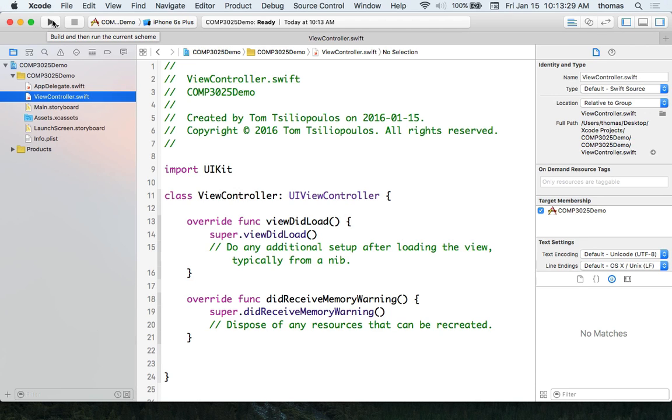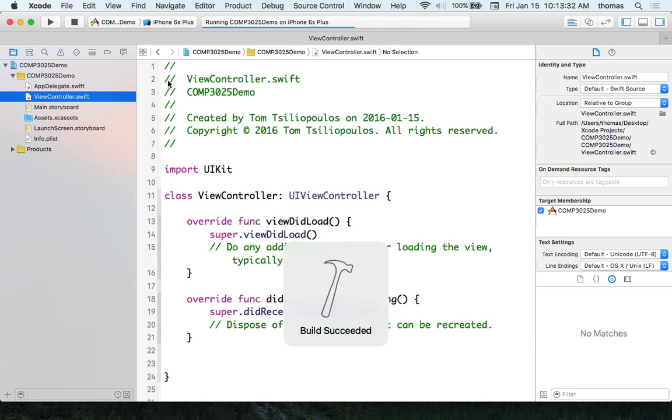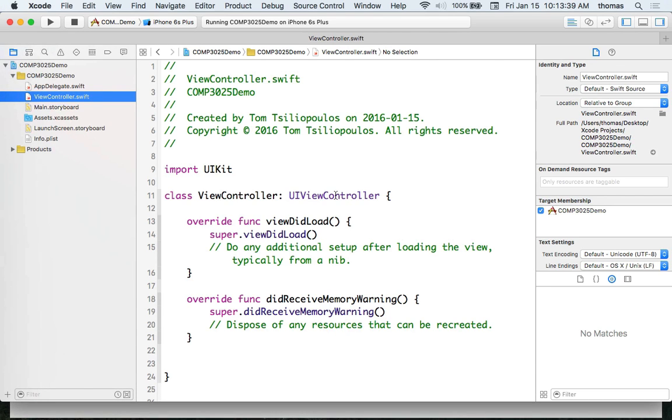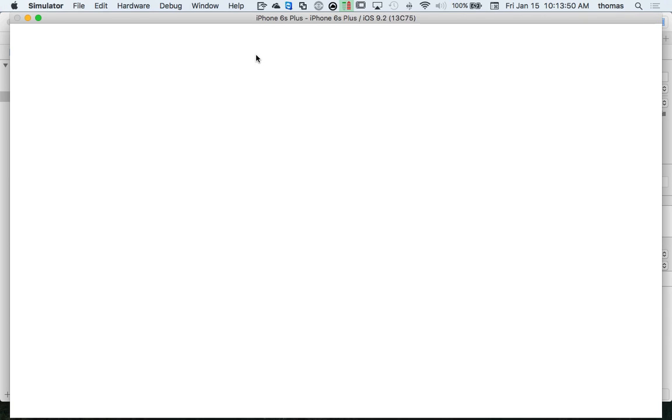You should have that deployment target at the top of your editor as well. If I click the play button now, it's going to build the app, the build is going to succeed, and it will deploy a simulator. We want the iOS 6S Plus simulator to come up. It'll take some time, but it does work.